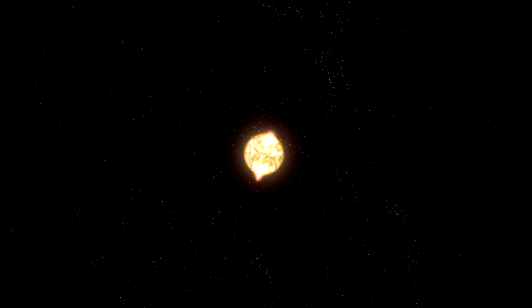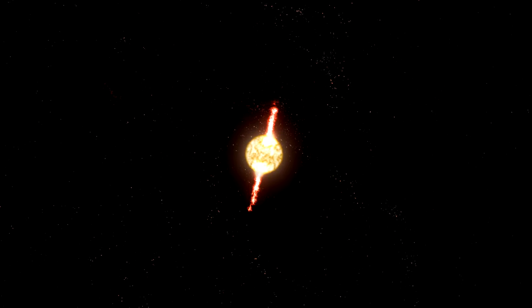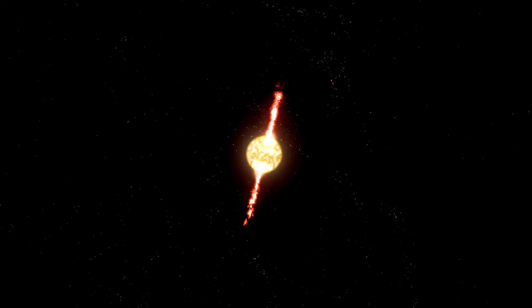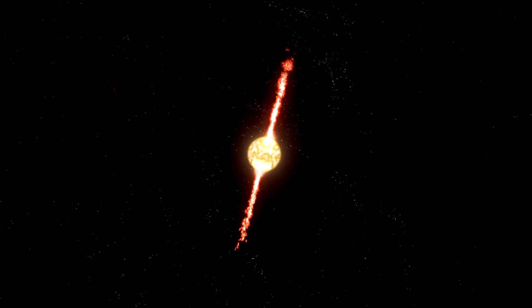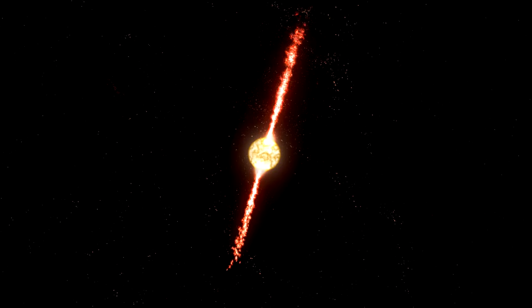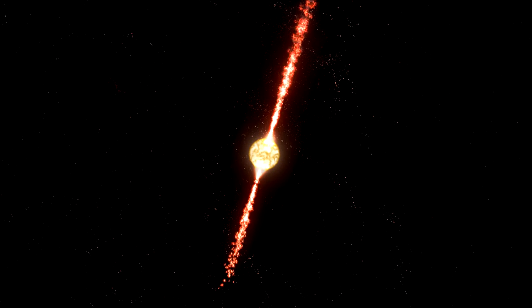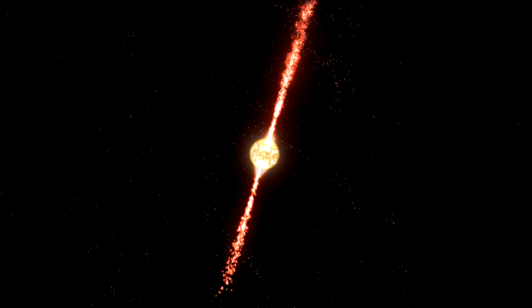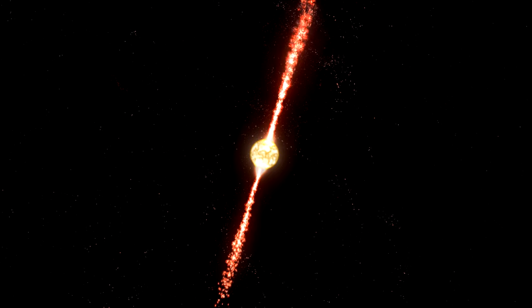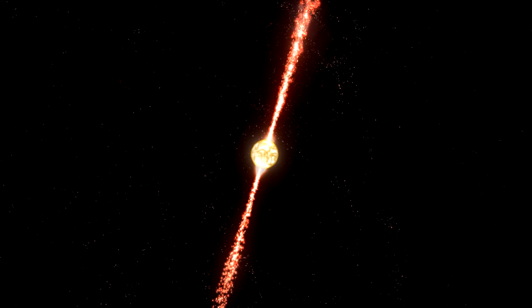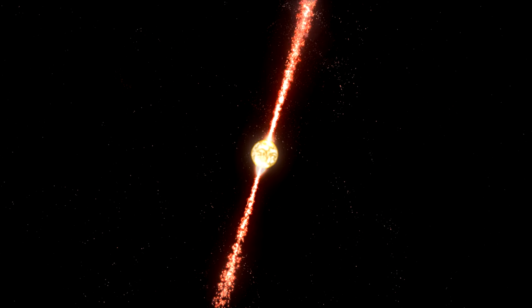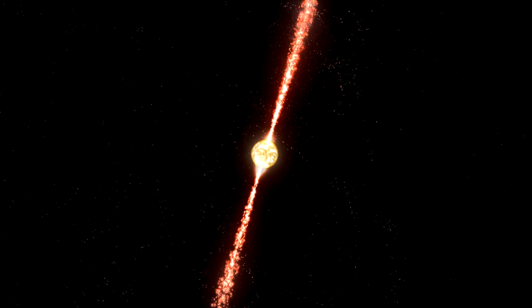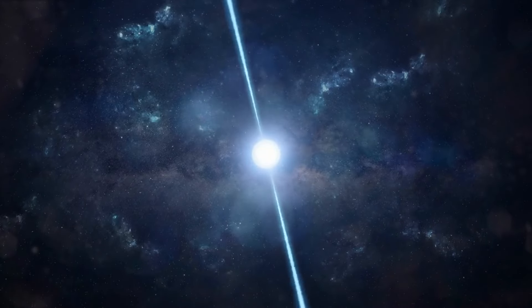Fact number three. Neutron stars are incredibly dense, but did you know that a teaspoon of neutron star material would weigh as much as a mountain on Earth? That's the ultimate heavyweight champion. Neutron stars are formed from the remnants of massive stars after they explode in a supernova, and they are a testament to the extreme conditions that can exist in the cosmos.